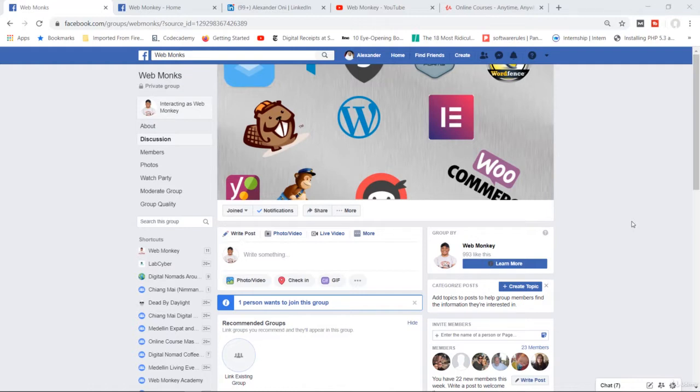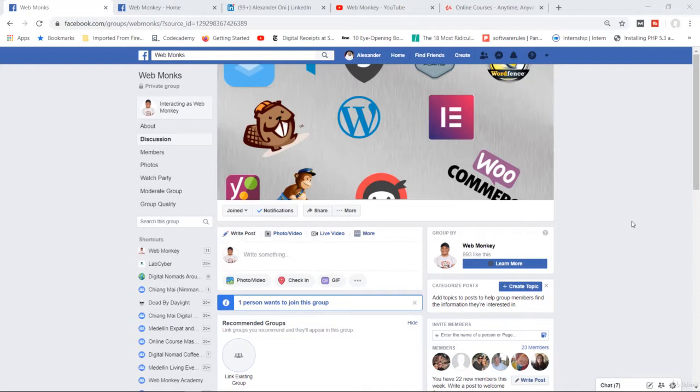First of all, I do have an exclusive private Facebook group specifically for paying students from Udemy. So if you're watching this, you've bought one of my courses on Udemy, I would highly encourage you to join my Facebook group. It's called WebMonks.